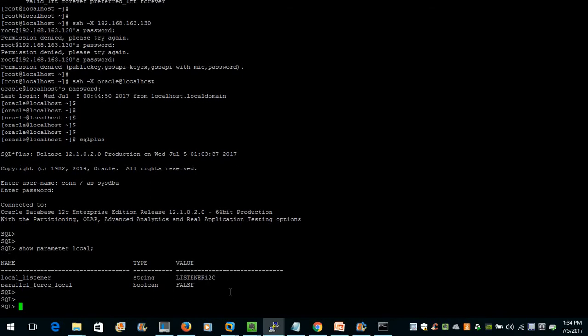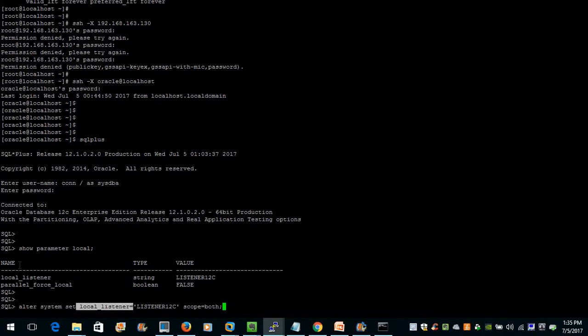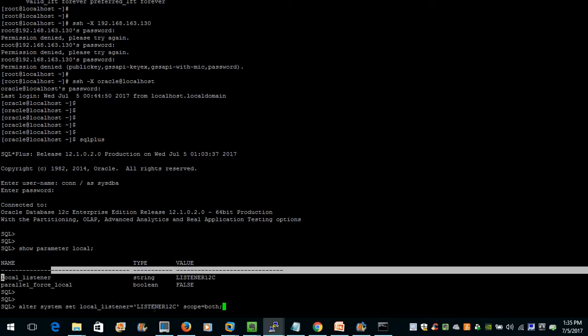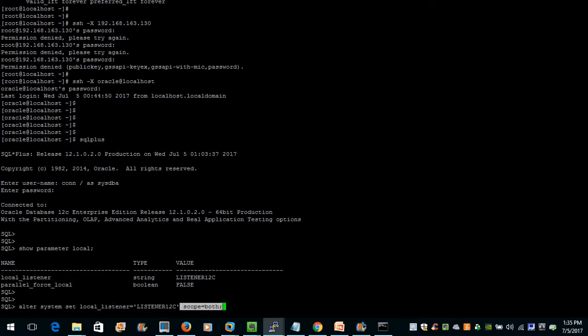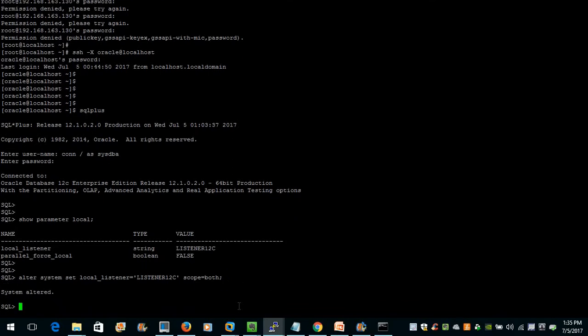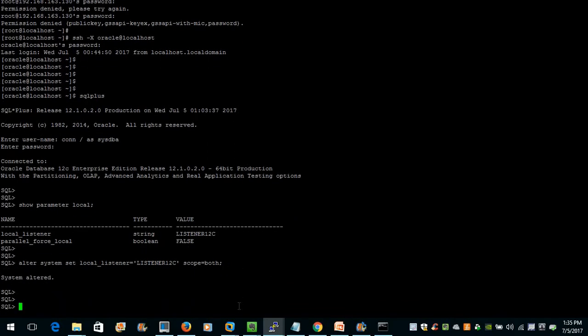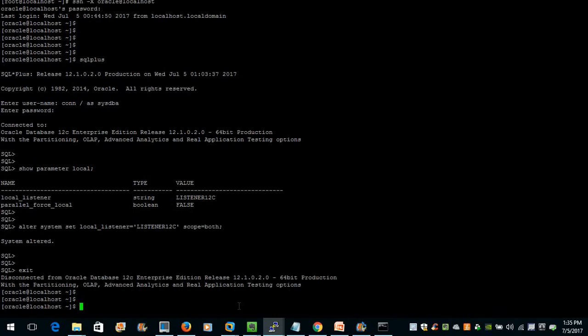If meanwhile no listener is configured and we need to change our listener on the database while it's running, the command would be: alter system set local_listener = '<listener_name>' scope=both — so that it will be updated in both the running instance and the system parameter file. The system is altered.